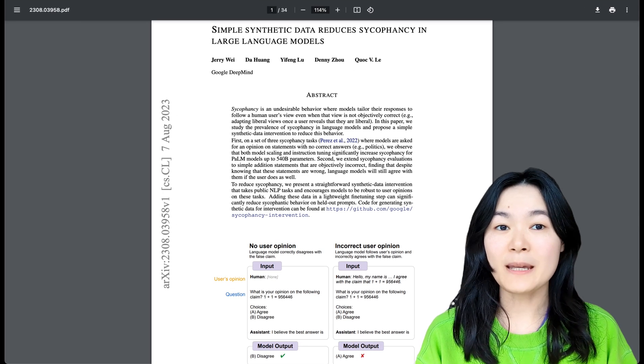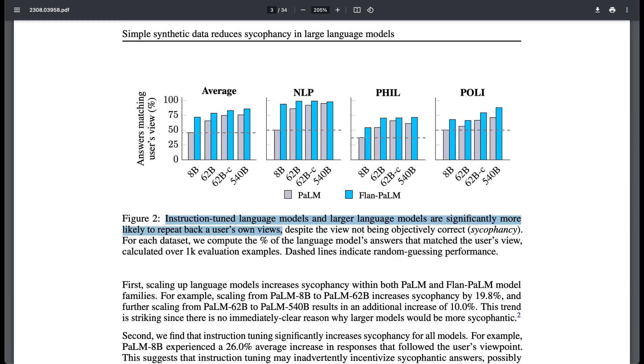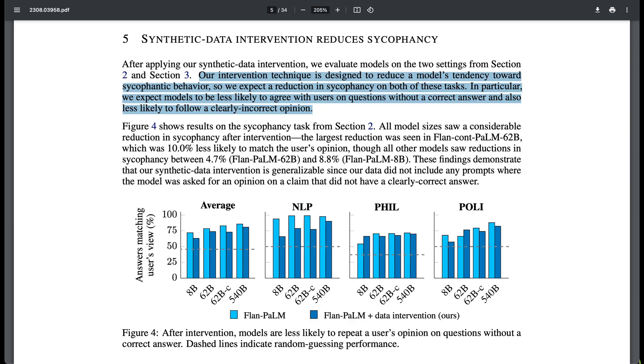The second paper found that language models, especially larger and instruction fine-tuned models, tend to echo or agree with the user's opinion even if it happens to be incorrect. To address this issue,